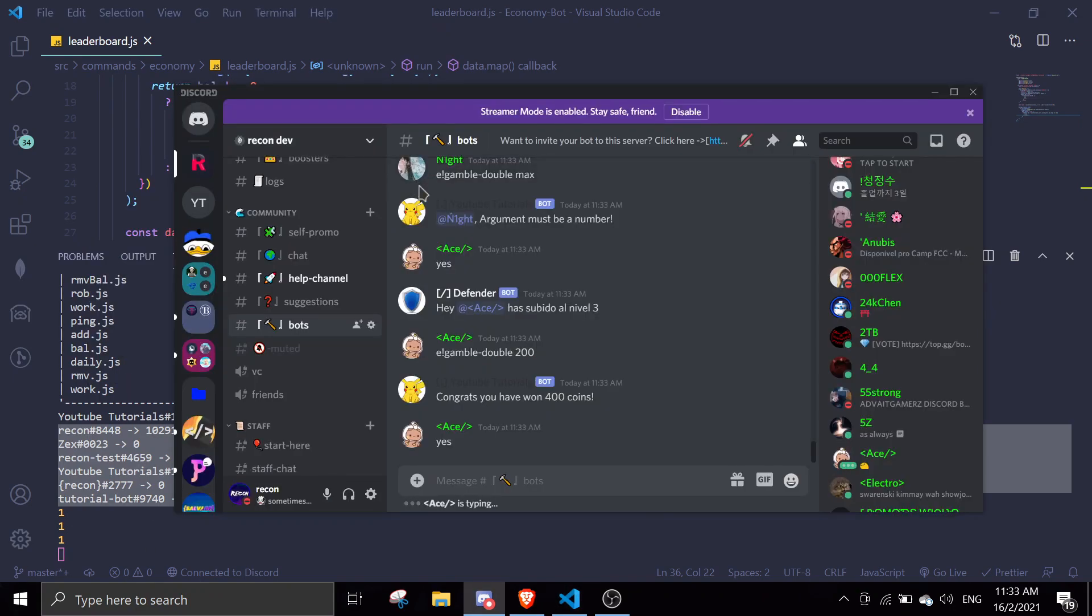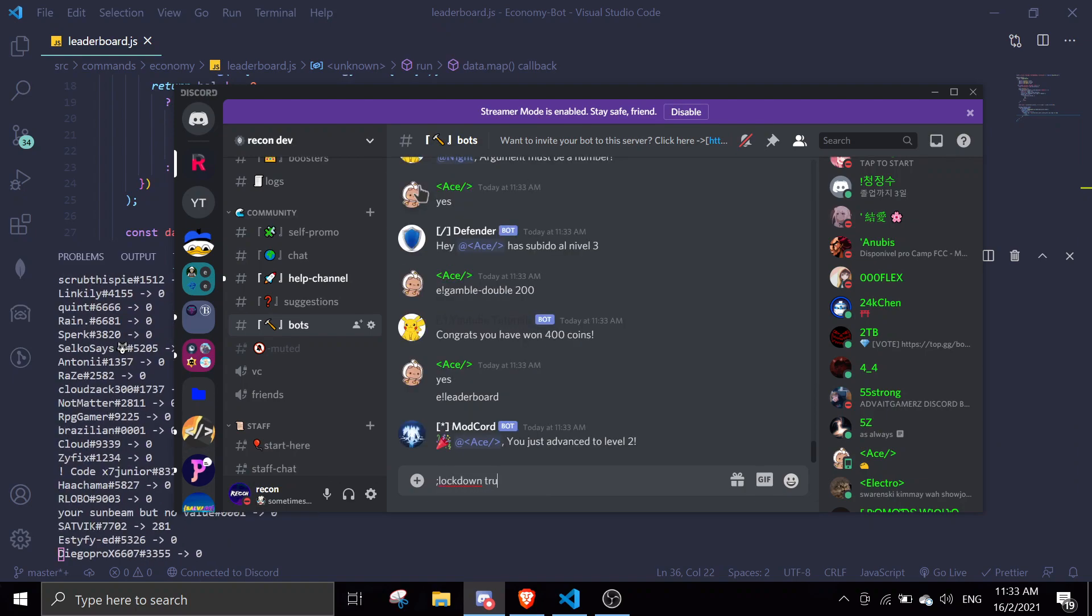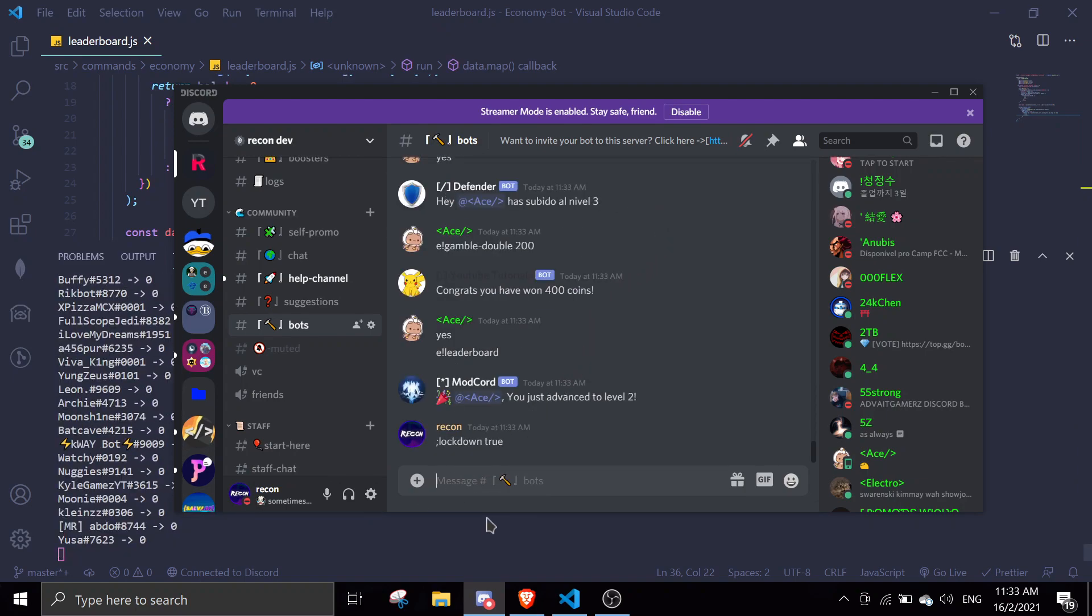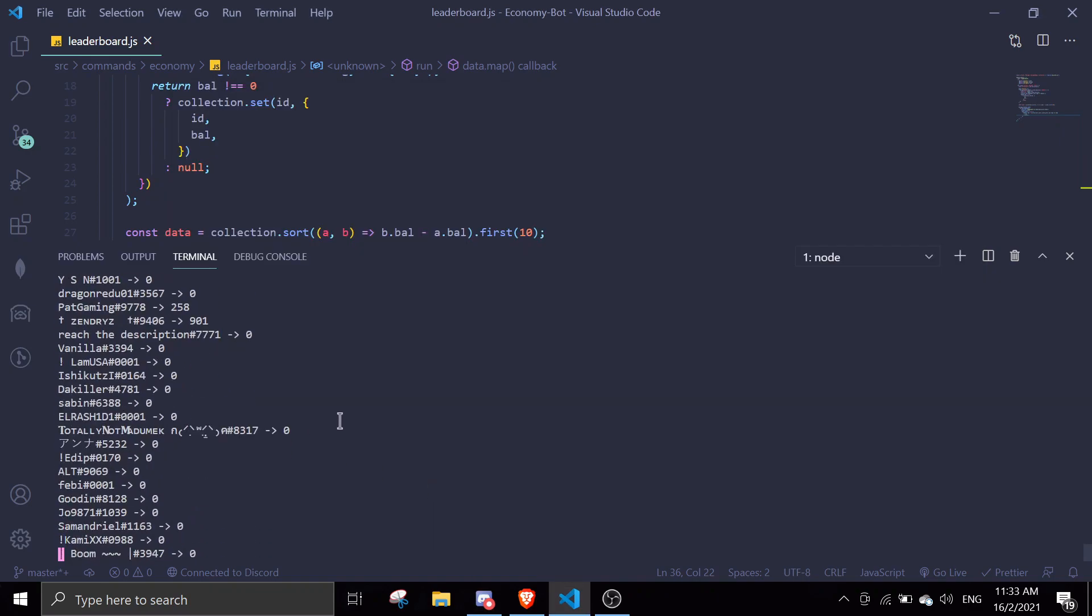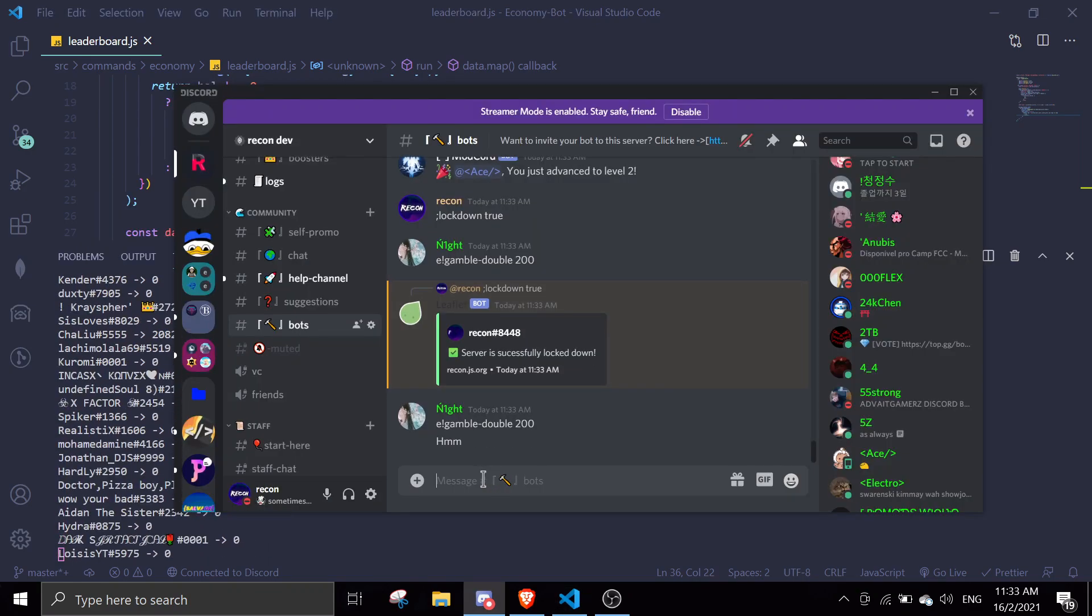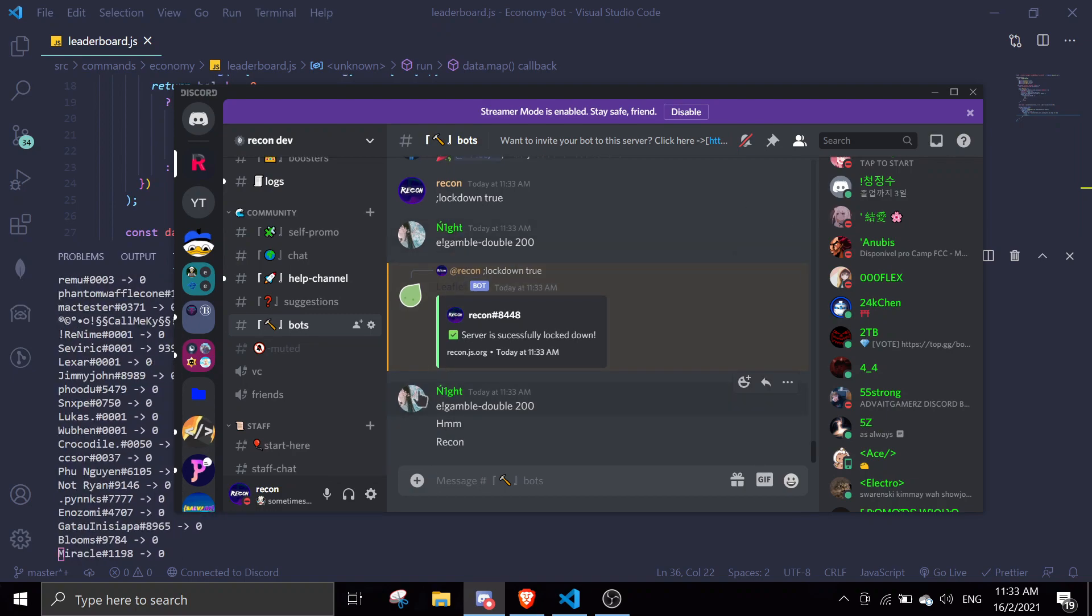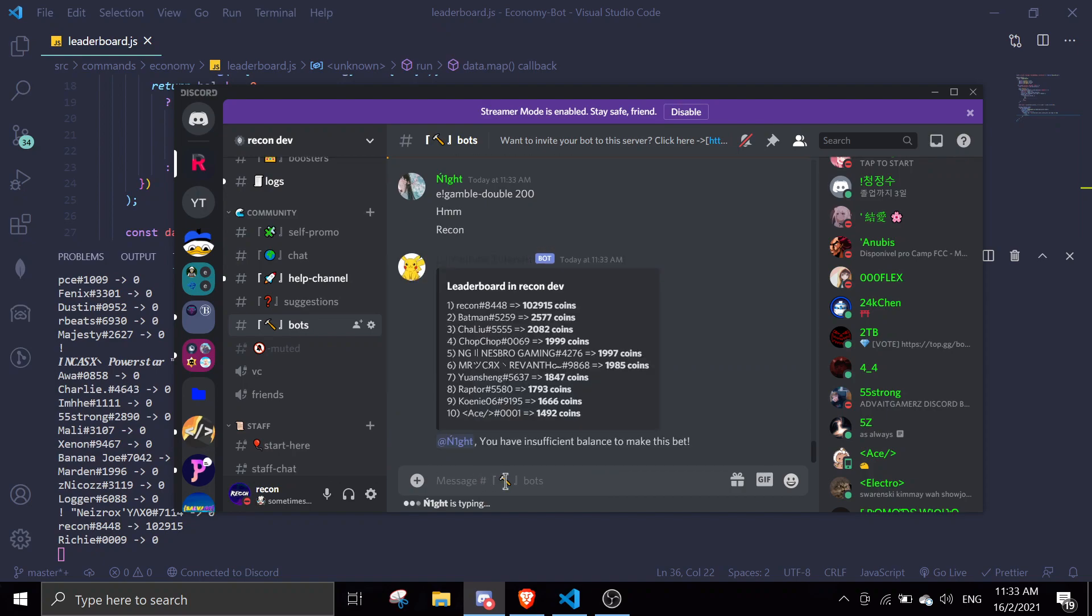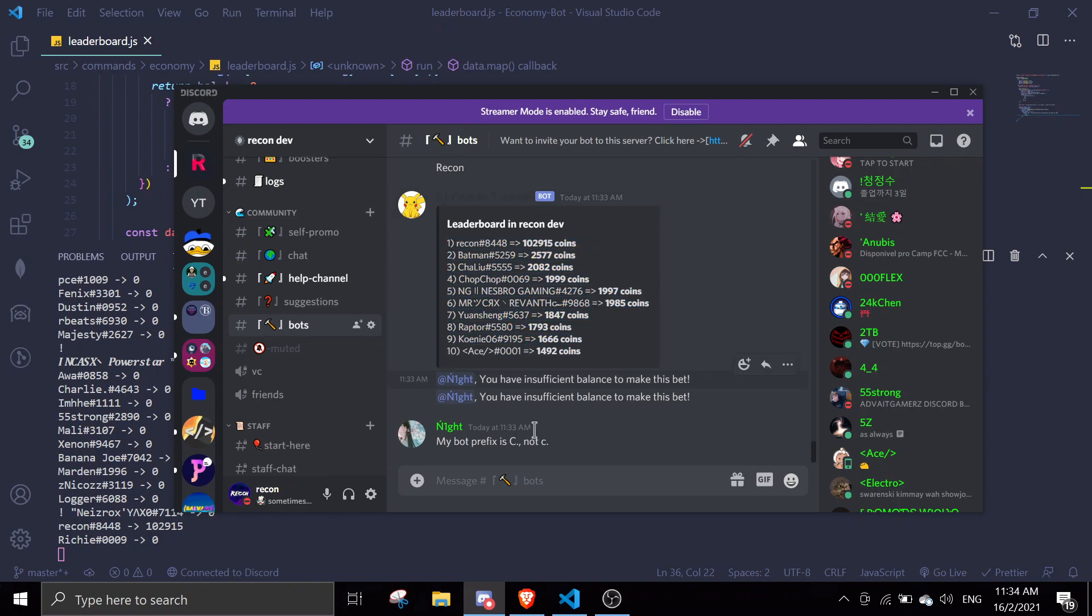I'm just gonna log down true. Somebody ran a command for me. As you can see here somebody running command and I see the people over here - Recon, Batman, Try - it displays data accordingly.